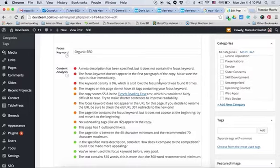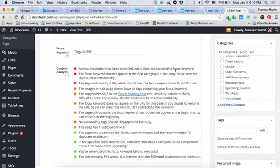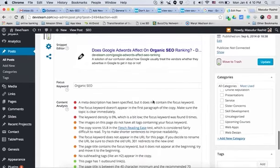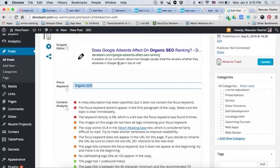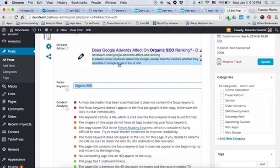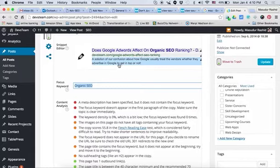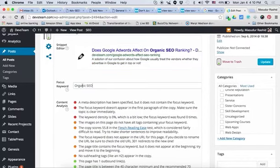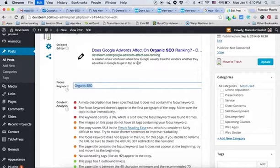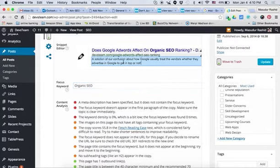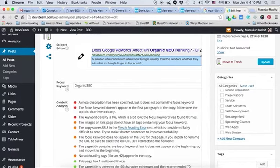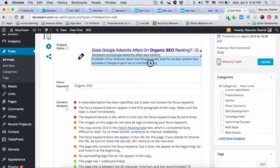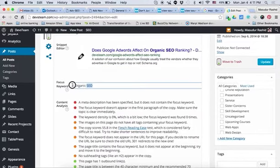First of all, a meta description has been specified but does not contain the focus keyword. The focus keyword is written in the description. This is the focus keyword. The focus keyword is organic SEO.